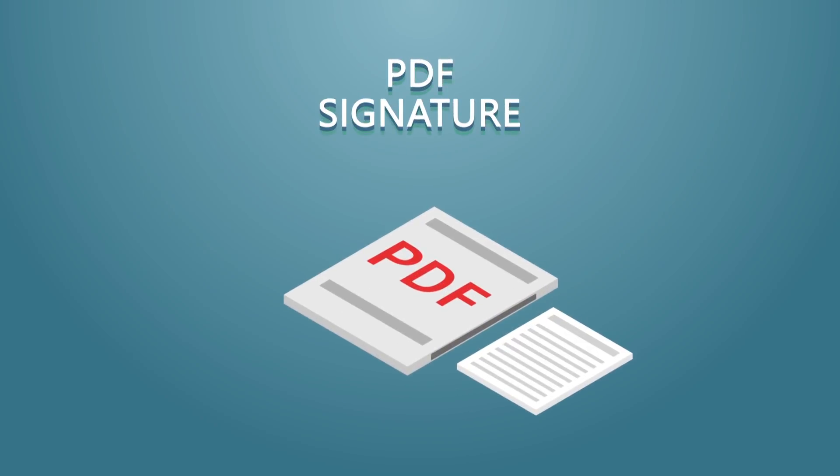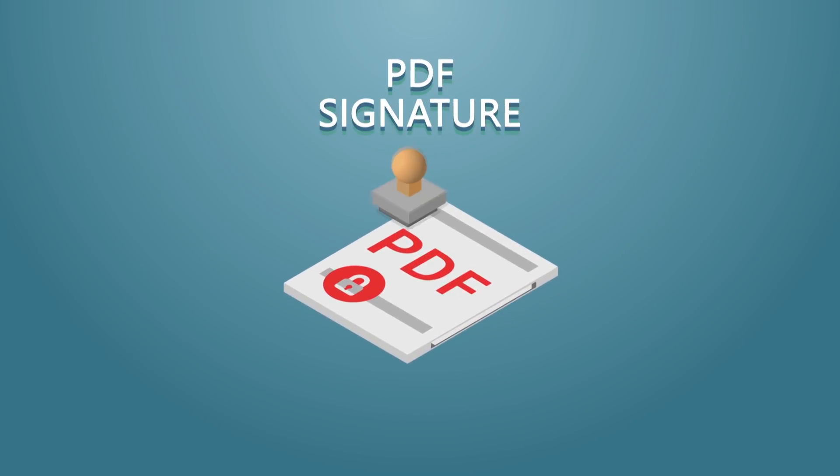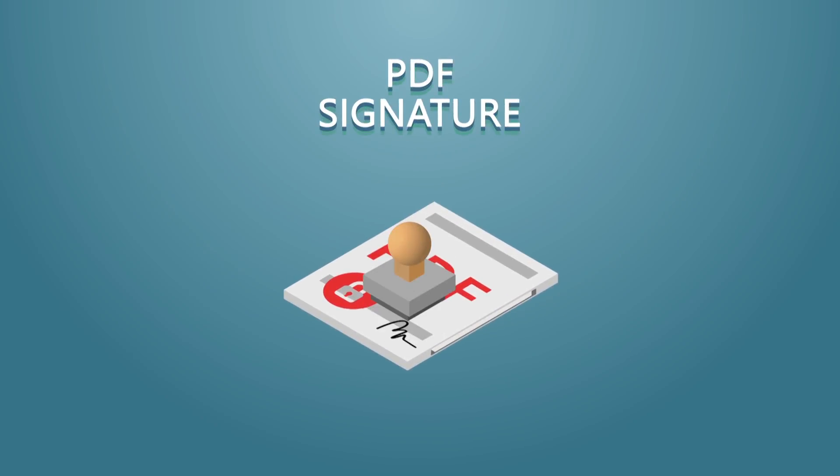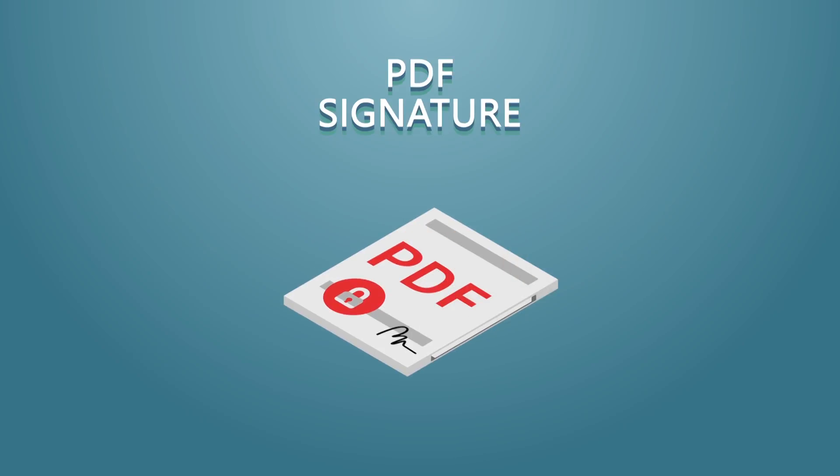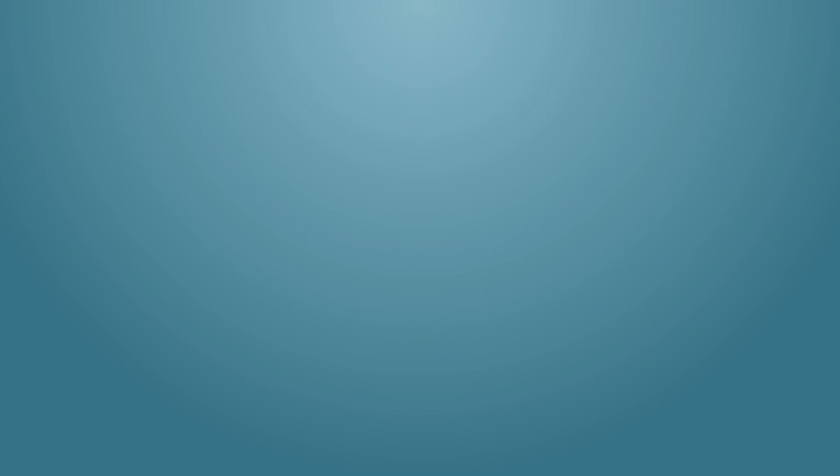PDF Signature. This generates a signed PDF that cannot be modified. It also gives the option to add a customizable label to the document.